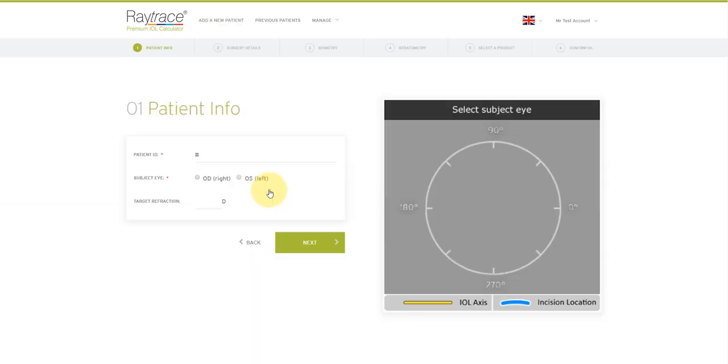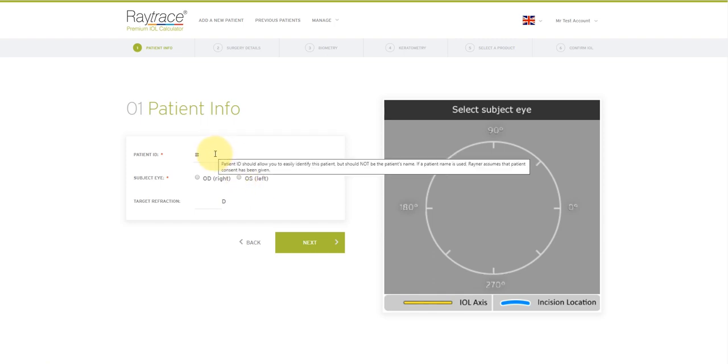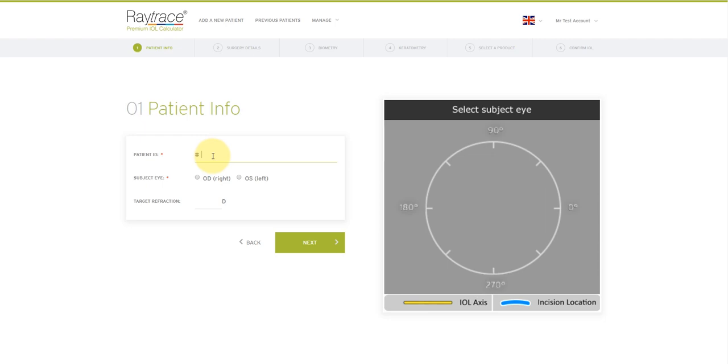Now we have to enter the patient's details. Patient ID is a mandatory field and helps to ensure a clear association between the lens calculation and the patient. Hover over the patient ID for notes about this data field. There cannot be any spaces between the characters. And if a patient name is used, Rayner assumes that the patient has consented to being added to Raytrace. So in here, I'm going to add a patient ID of one, two, three, four.